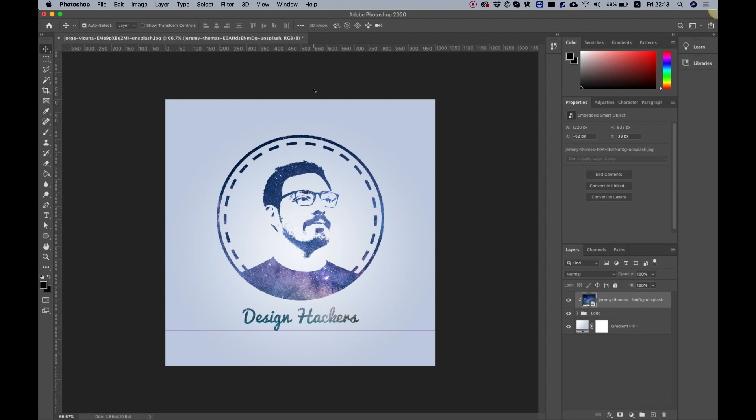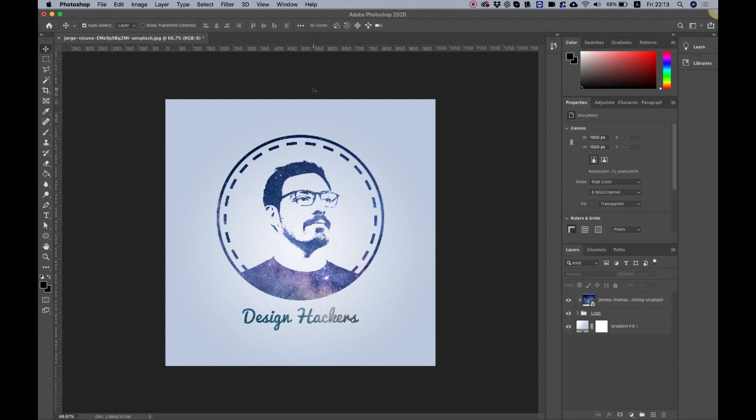That was a quick tutorial on how to make a logo from a face inside of Photoshop. I hope you enjoyed it — if you did, please hit the Like button, subscribe to my YouTube channel, and I'll see you in the next video.